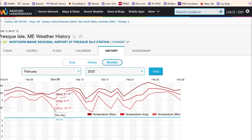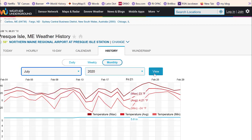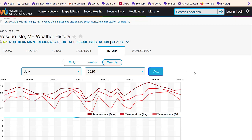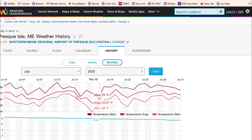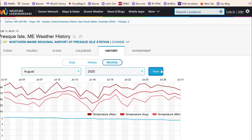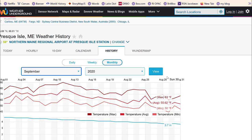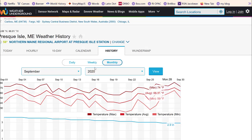Now we need to find the high temperatures. In North America, the highest temperatures are usually in July, August, and September, so I start there. July of 2020 in Caribou, Maine: the highest high temperature is 88 degrees. In August, our high temperature is 90 degrees. And in September, it's 81 degrees — we're not going to worry about that. Let's just check June to make sure we have the highest high.